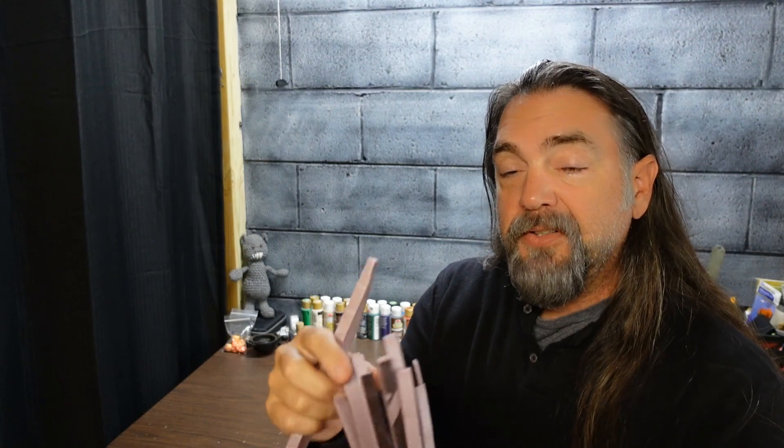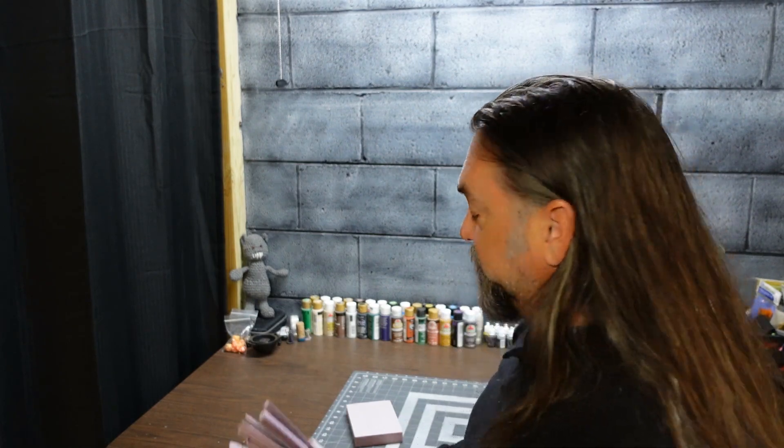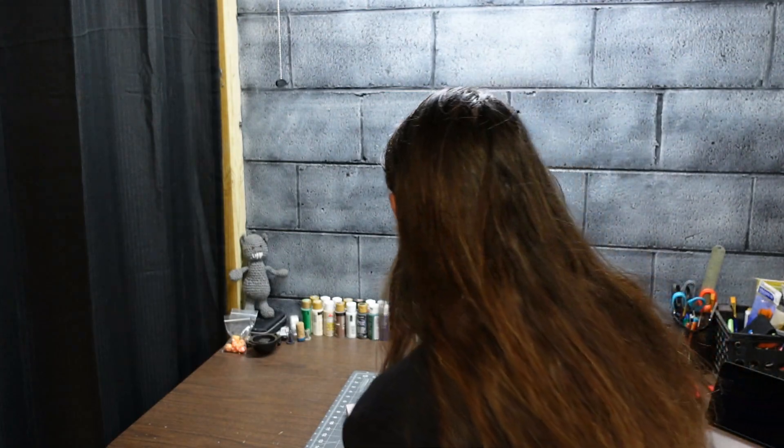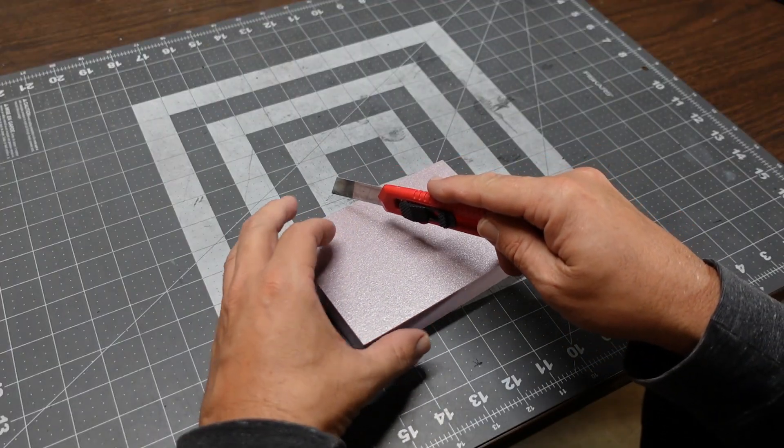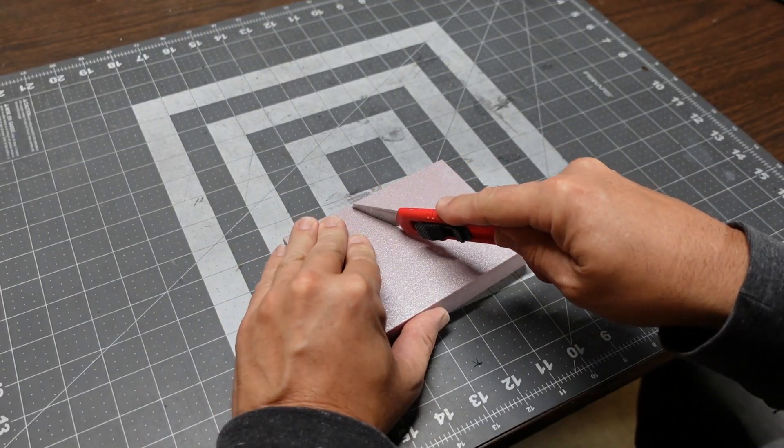This will be part of the base of the build, and then I've got some smaller pieces of the XPS foam cut out to do all the detail work. Let's see what we can come up with. You guys are welcome to watch over my shoulder, let's get something built.